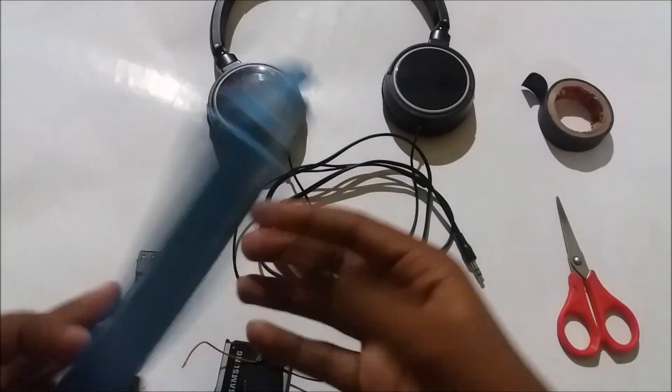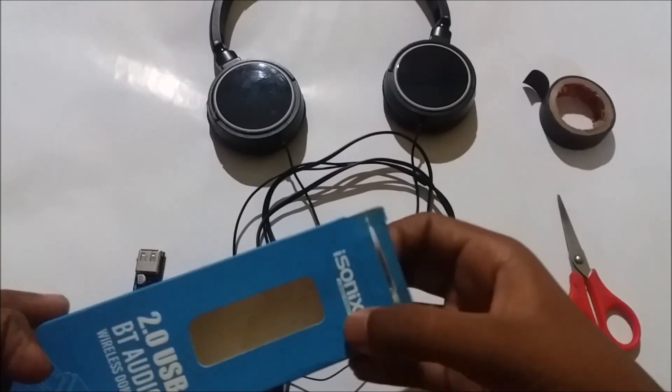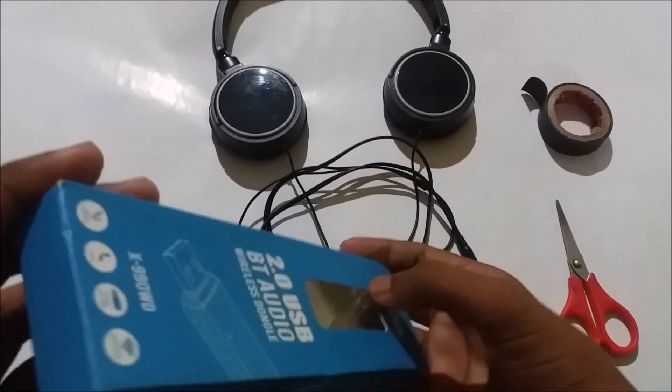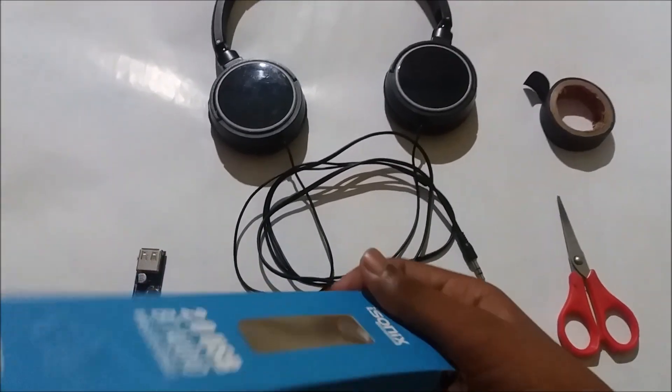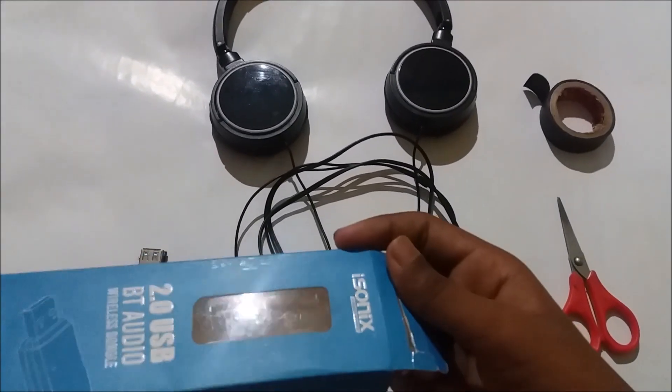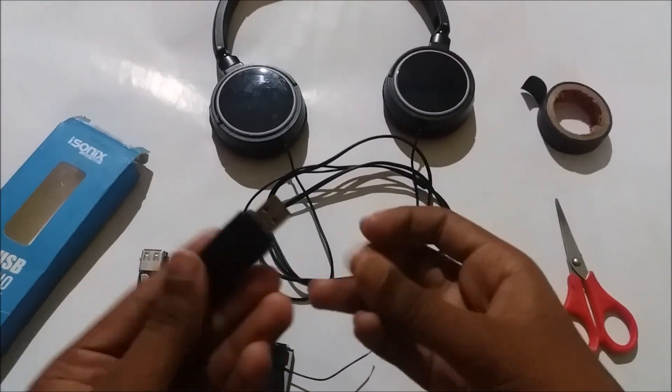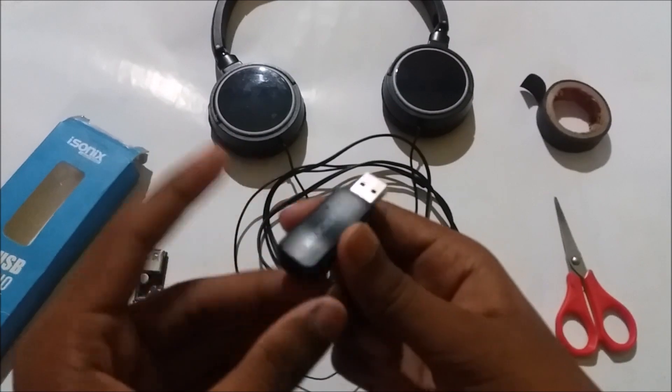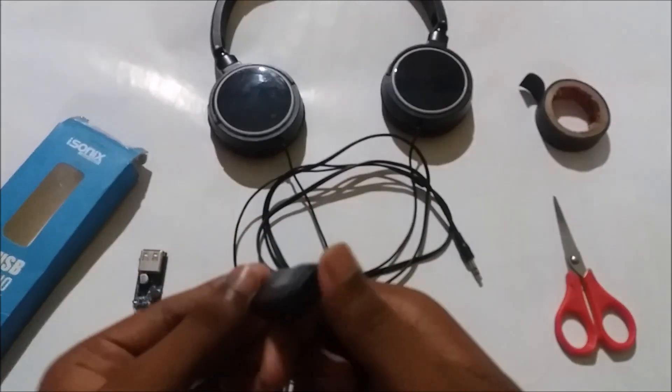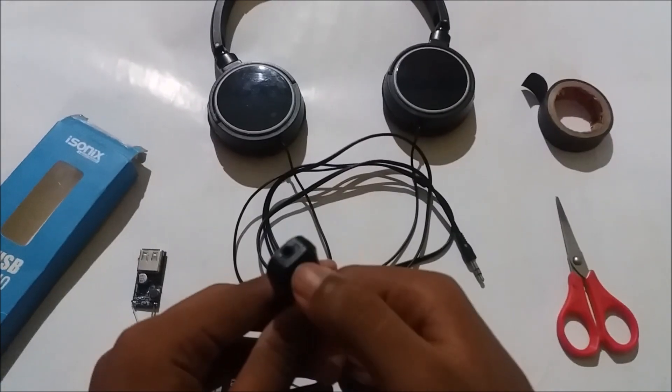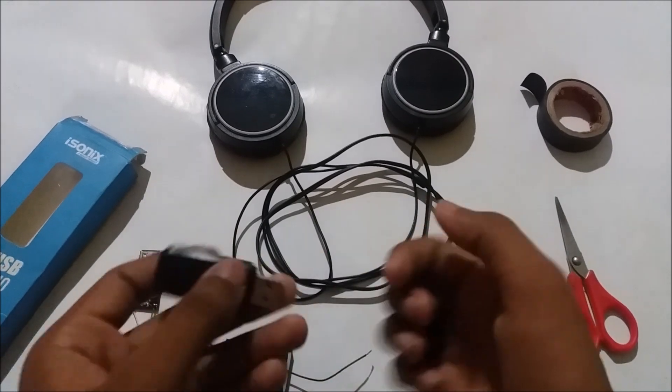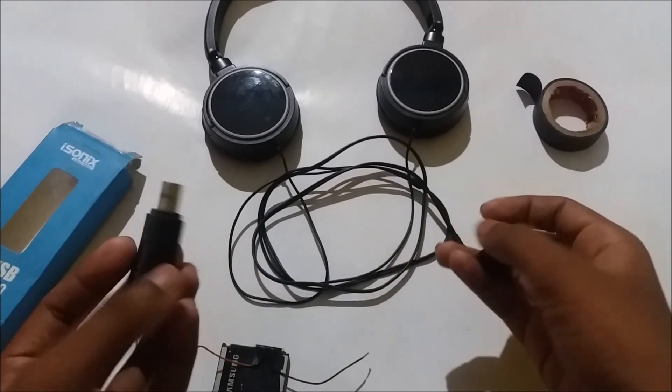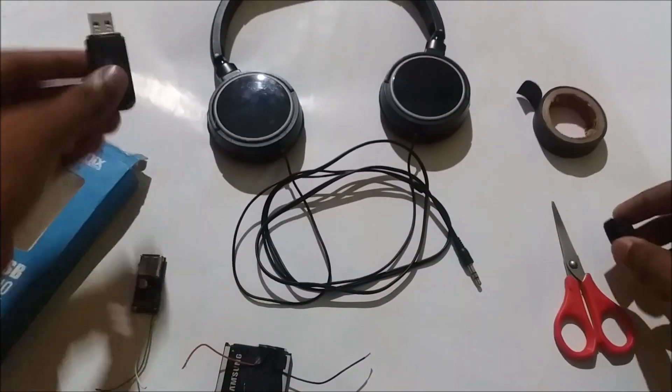You can get this for about 200 rupees. I've provided some links in the description. This is quite simple, it's like a USB device. You need to provide 5 volts and connect your earphone to this side, and then your device will turn wireless.